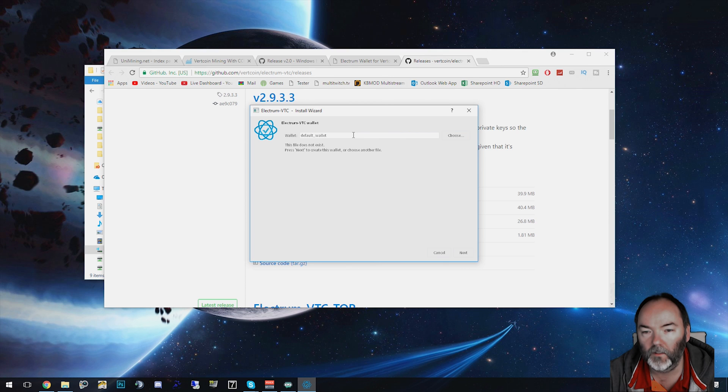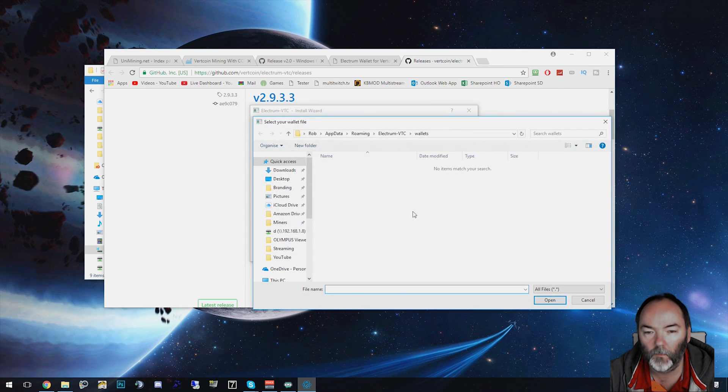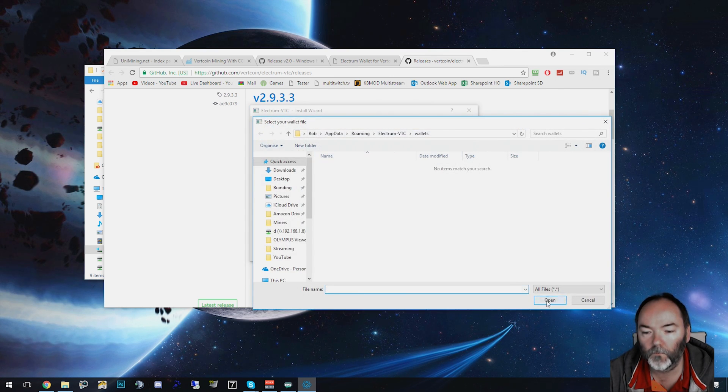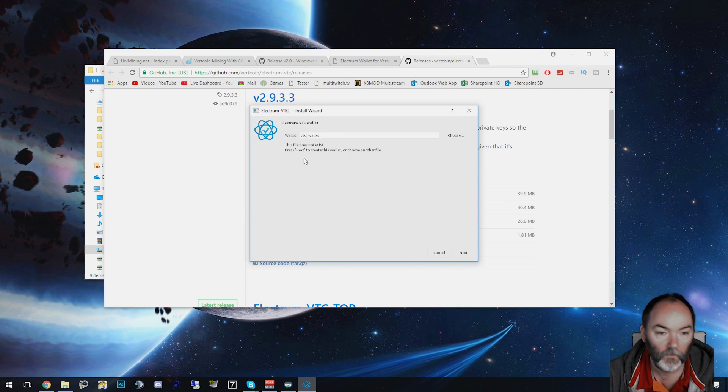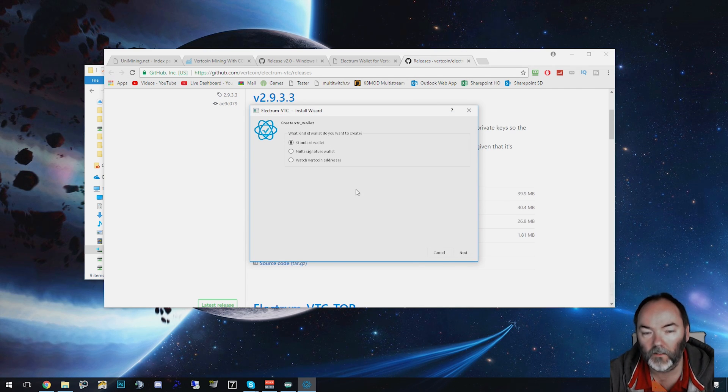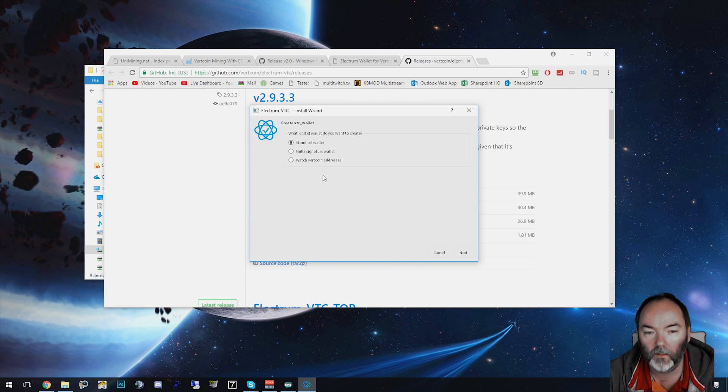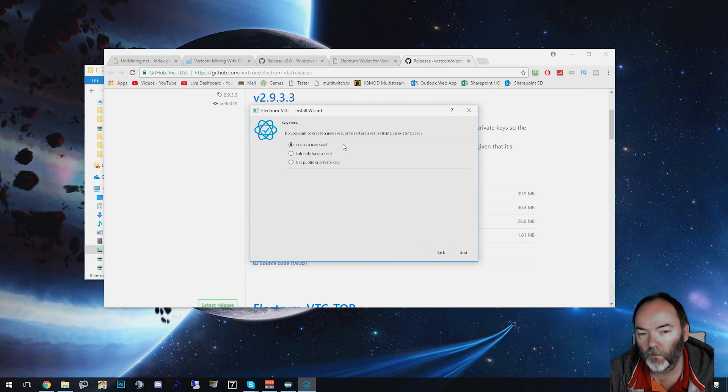I'm going to call mine the default wallet. I'm going to drop it into my profile for Electrum. We're going to call it VTC so you can refer to it because you'll need to get your money out. I'm going to call it a standard wallet here and create a new seed.